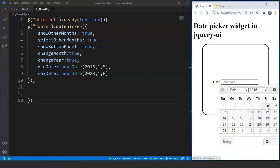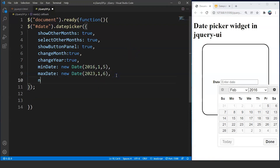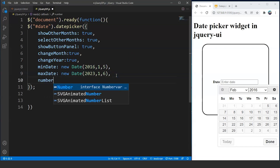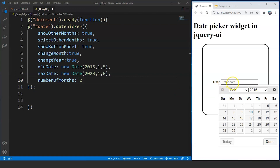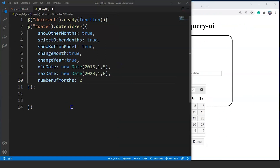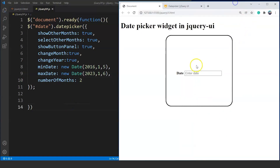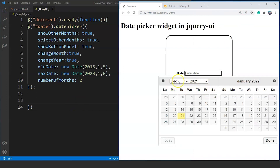We can also show more than one month at a time. We add the option numberOfMonths: 2. Click the input box and we can see two months — December 2021 and January 2022. So these are the functionalities the date picker widget can perform.